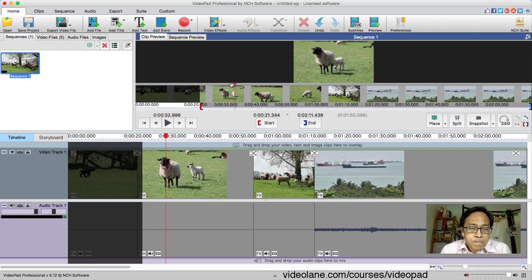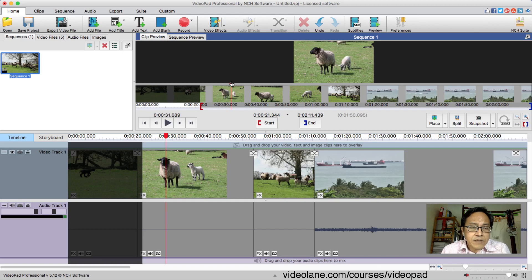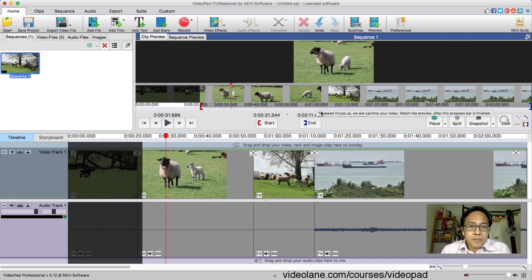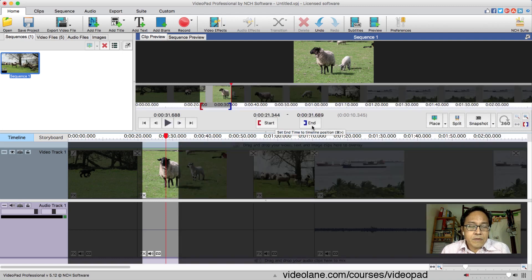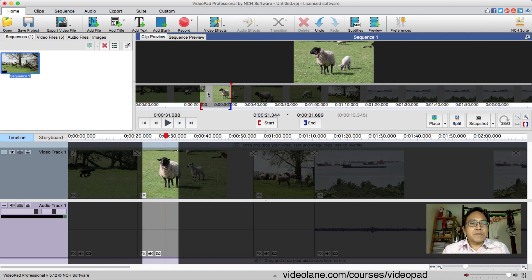Next step: in the clip preview panel, move the playhead to the end of the desired area you want to export. I want to export the part where the two sheep — the mother sheep and baby sheep — are standing in the field, before they start walking. Move the playhead to the end of that little section. Then look for the End button below the clip preview panel — it's a bracket facing left. Click on the End button. Now the rest of the clip has been shaded out, leaving only that small section we want to export. Notice we haven't edited anything — we just selected this area.